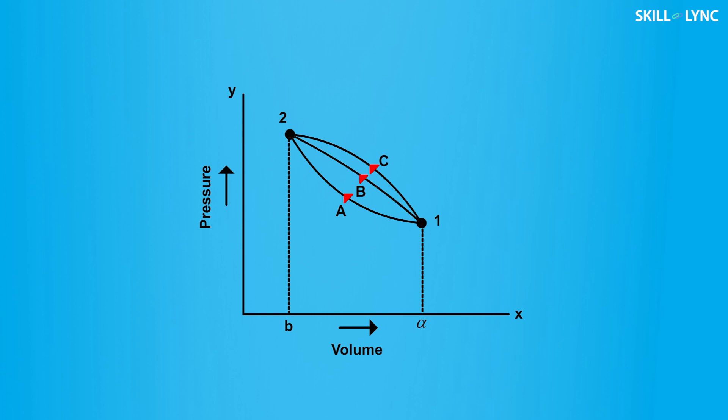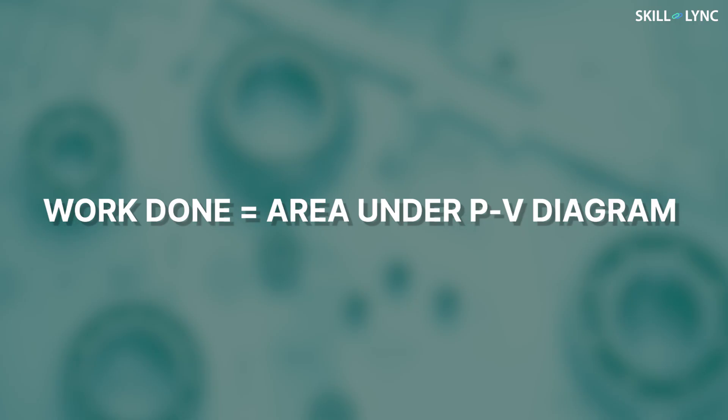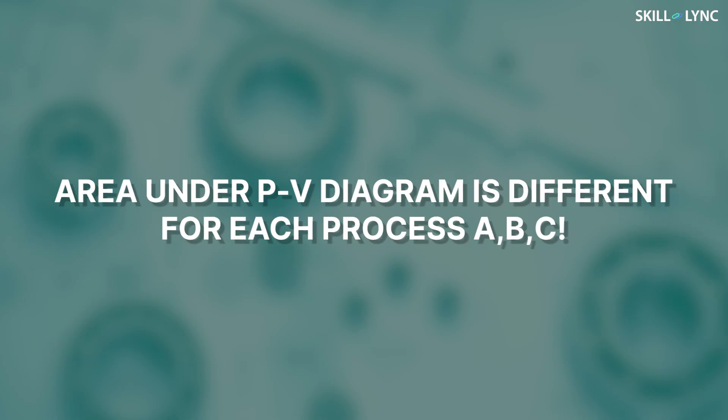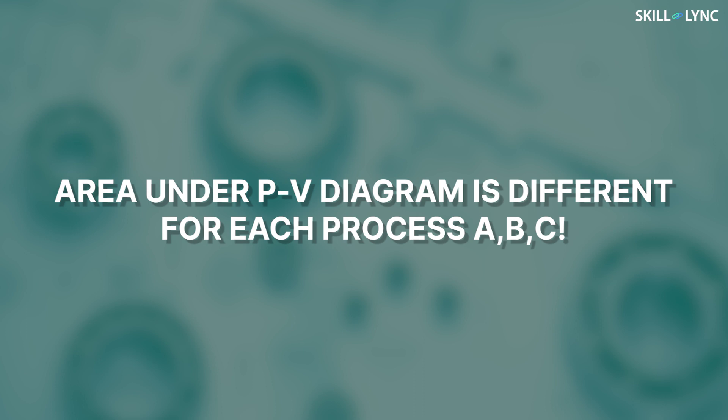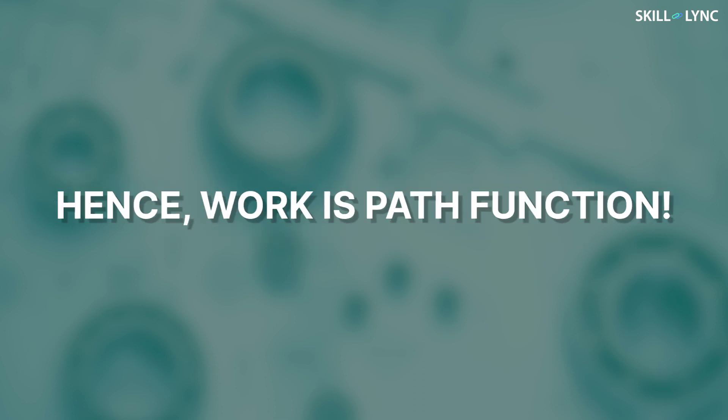This change is taking place with three separate processes, namely A, B, and C. To determine the work done, the area under the PV diagram is calculated. Here we can easily observe that the work done for each process will be different due to the different paths each process follows. This is why work is considered a path function.